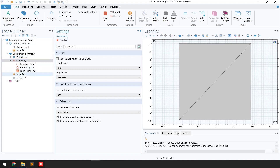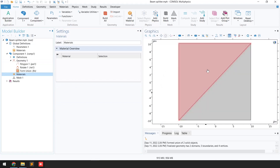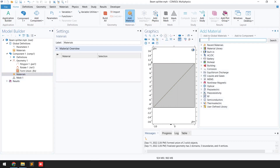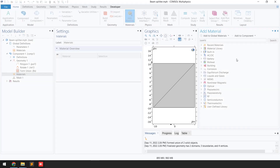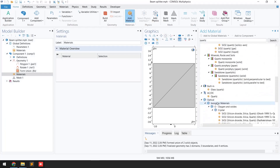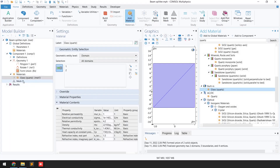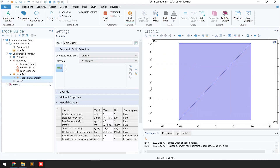The next step is to assign the material. We are considering this beam splitter as quartz glass. Right-click on Materials, go to 'Add Material from Library', search for 'quartz', and click the search button. It will show all quartz materials. Select 'Glass, Quartz' from the built-in materials and double-click on it. You can see the material has been added. Close the material section.